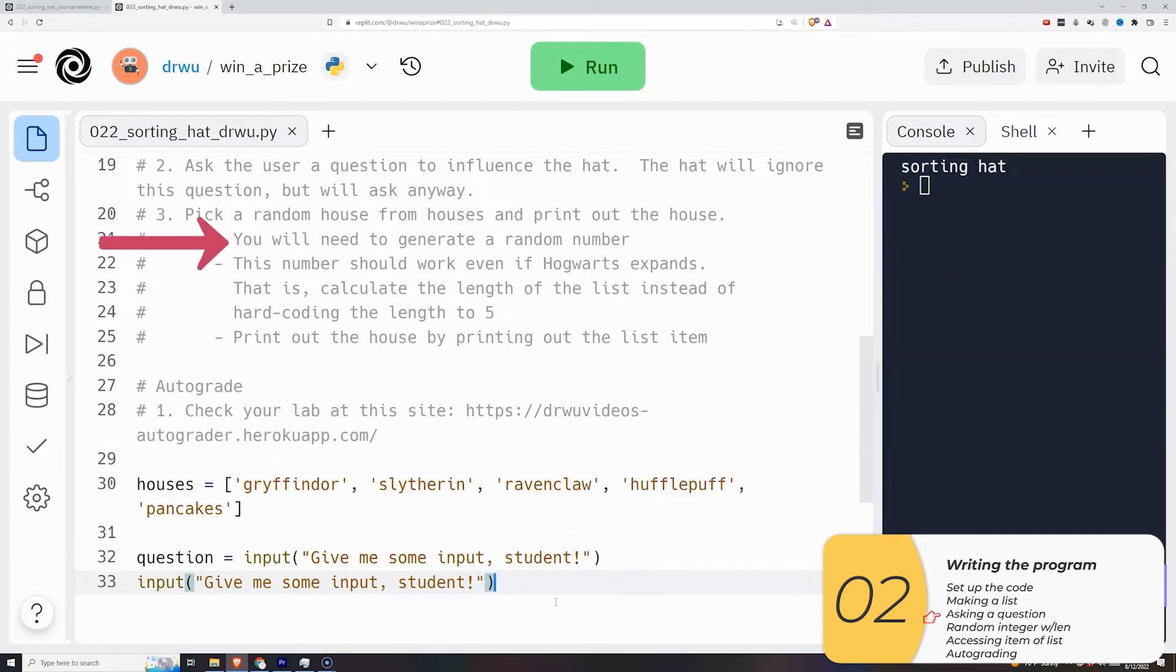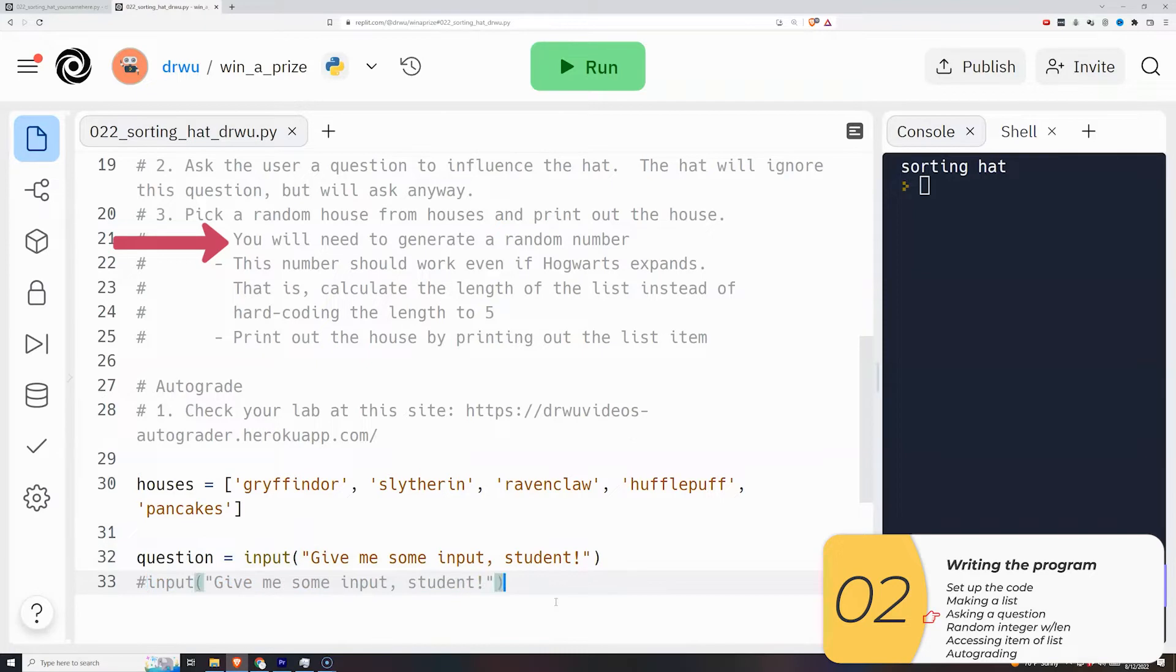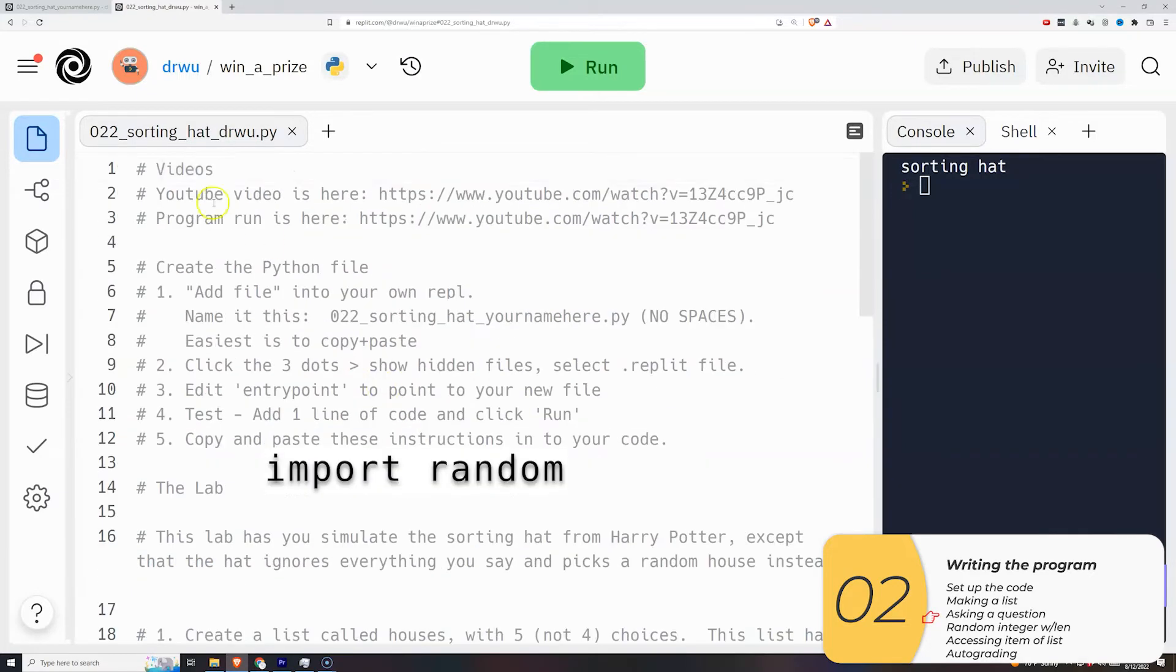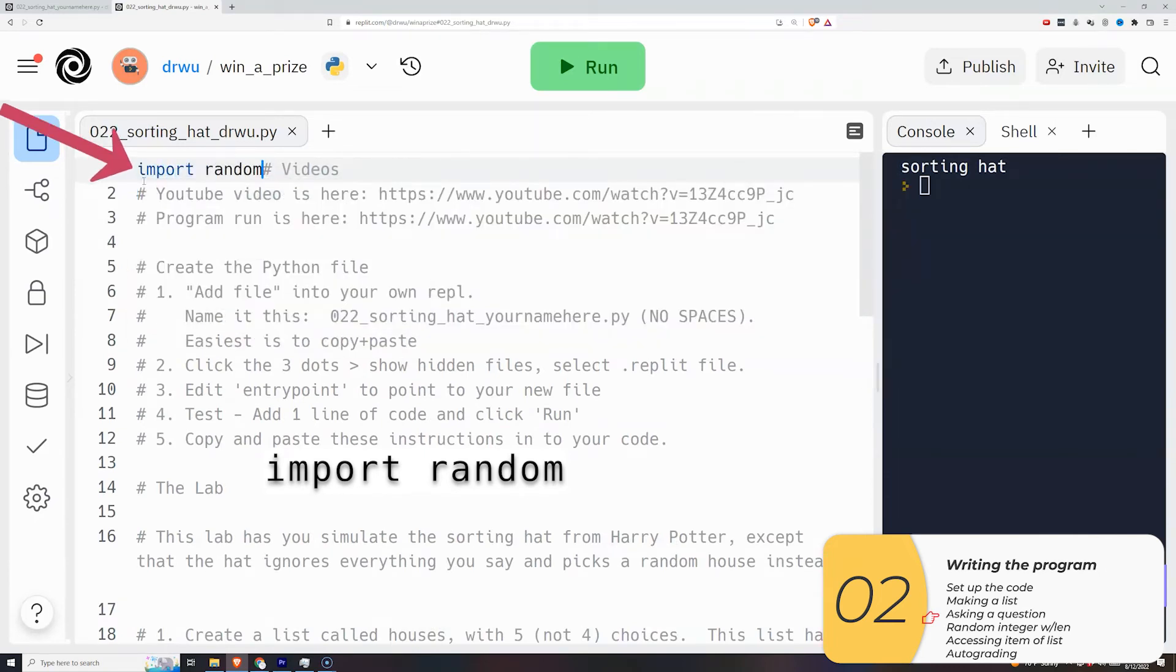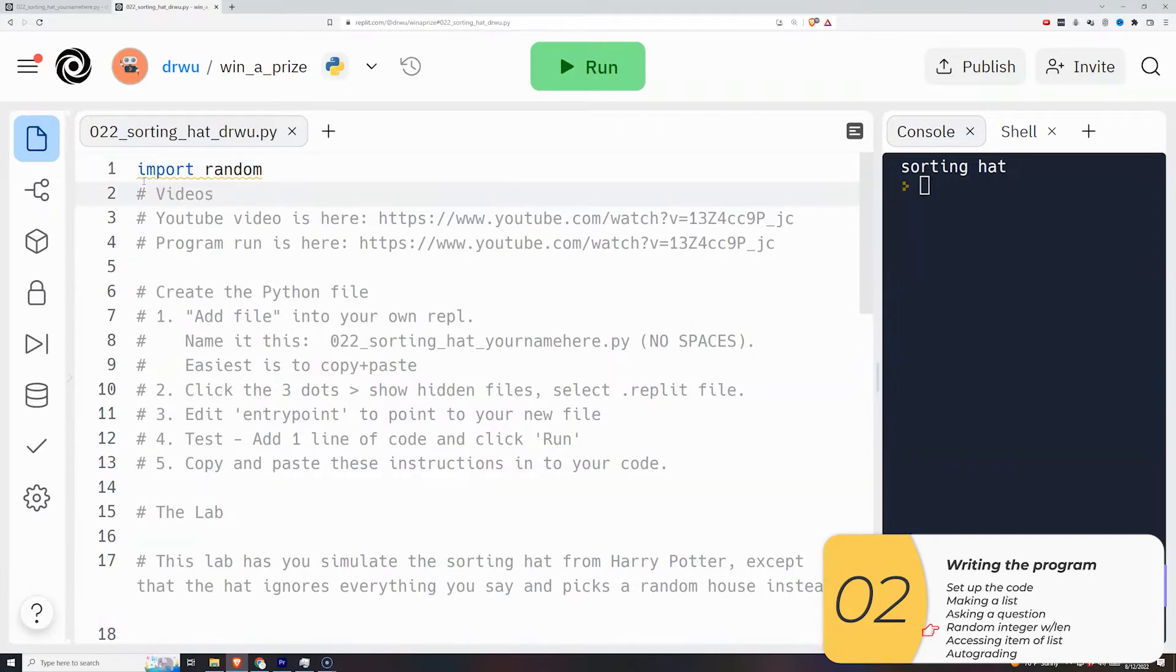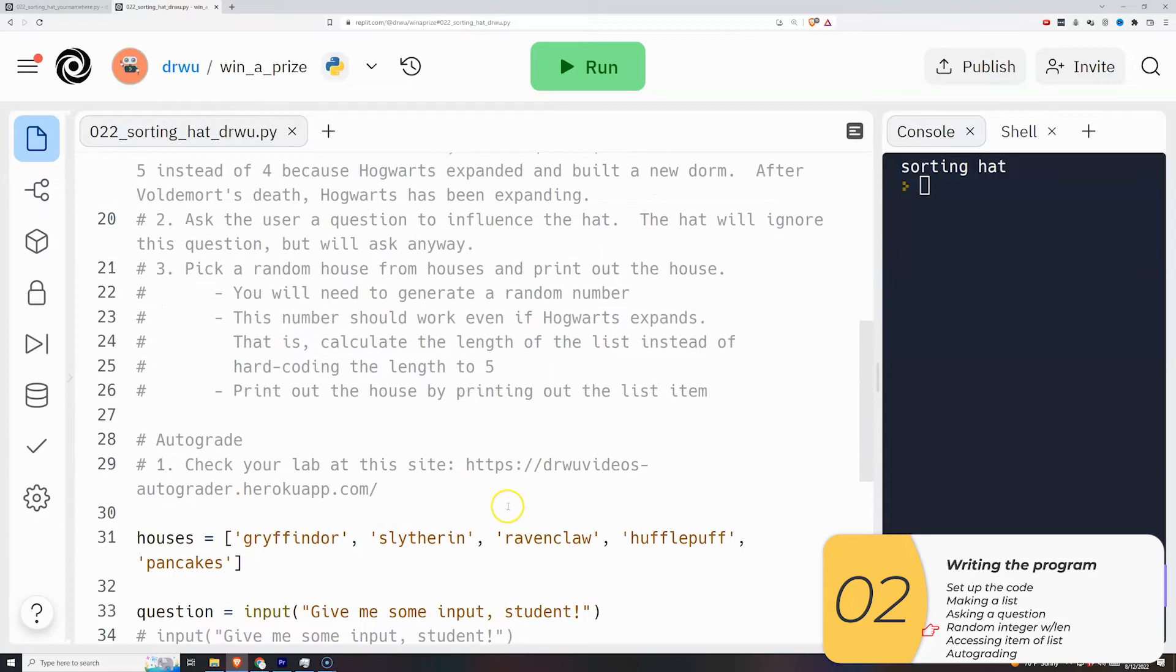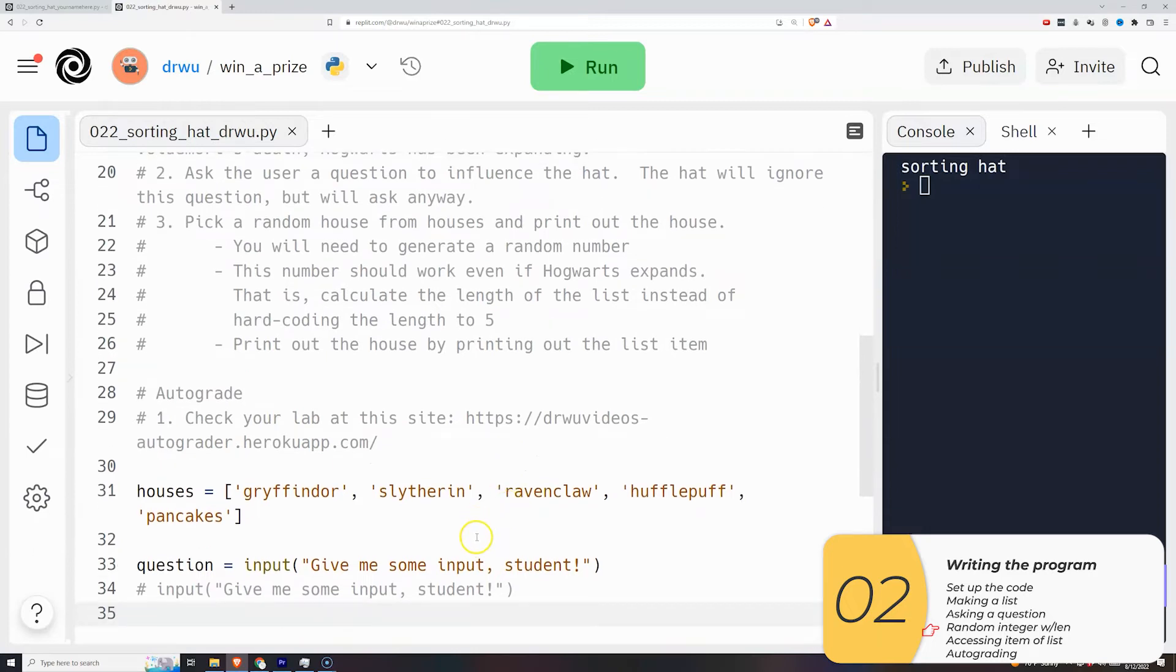Next up, I need to pick a random house from the houses and print out the house. So the first step here, I need to generate a random number. How do I do that? We've done it before. We import random. These, if you remember, always go at the top for organizational reasons. If my code goes wrong, I always know that the import's at the top. And then after that, we learned about random.randint.